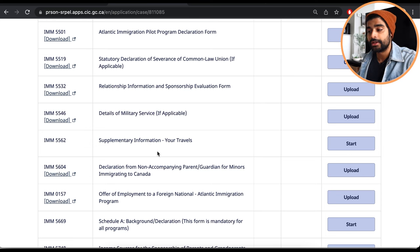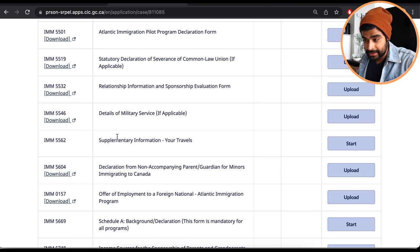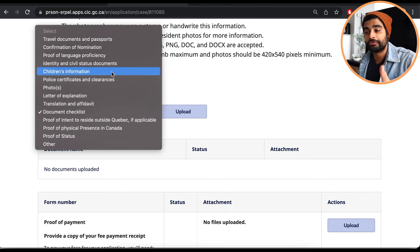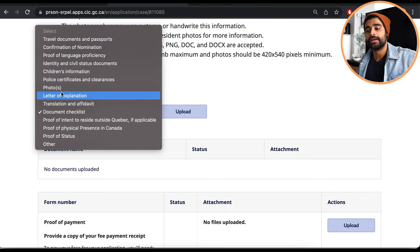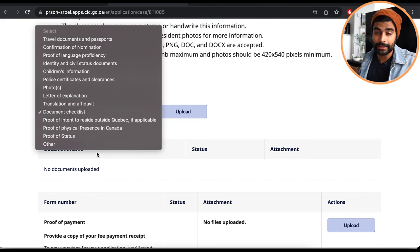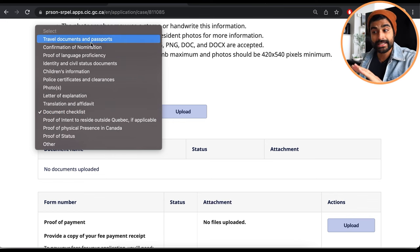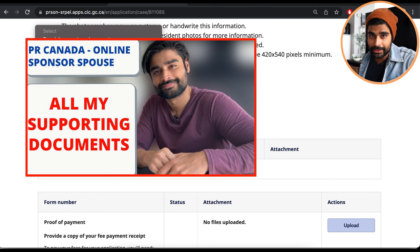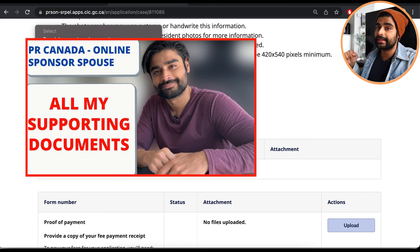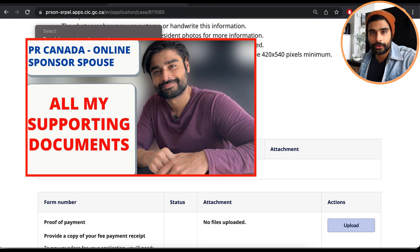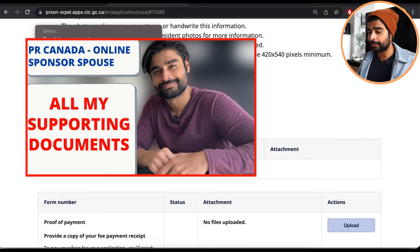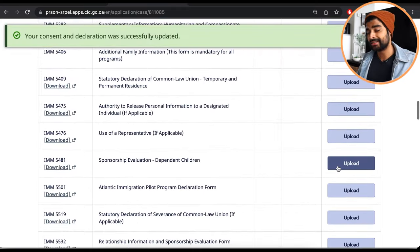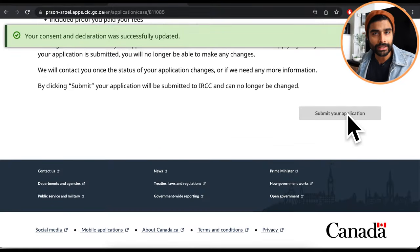Once you've completed all the forms and uploaded all PDF forms, upload your supporting documents — travel documents, proof of relationship, status documents, letters of explanation, and anything else supporting your relationship and sponsorship. This is a critical section; many applications get returned because people don't provide enough documents. I've covered all the supporting documents I provided in a separate video, linked in the description.